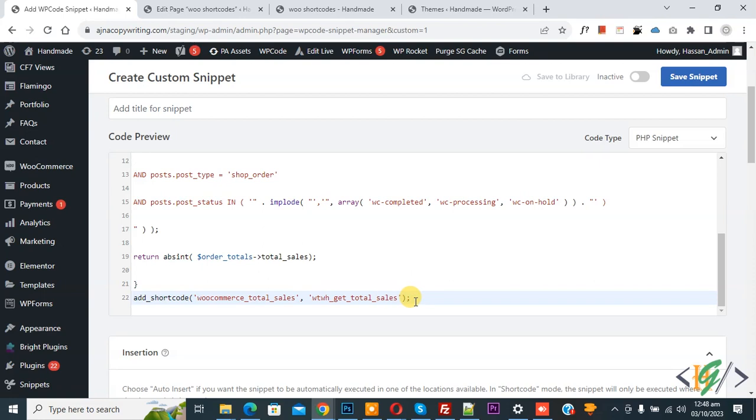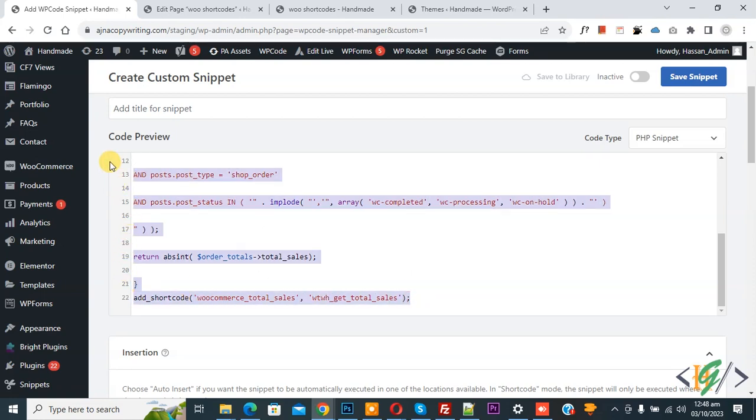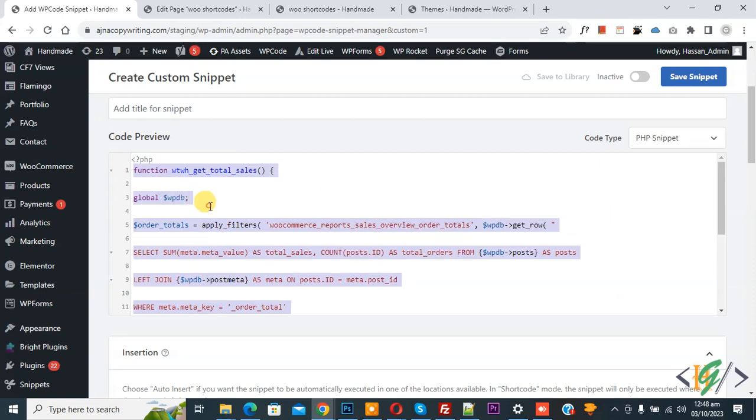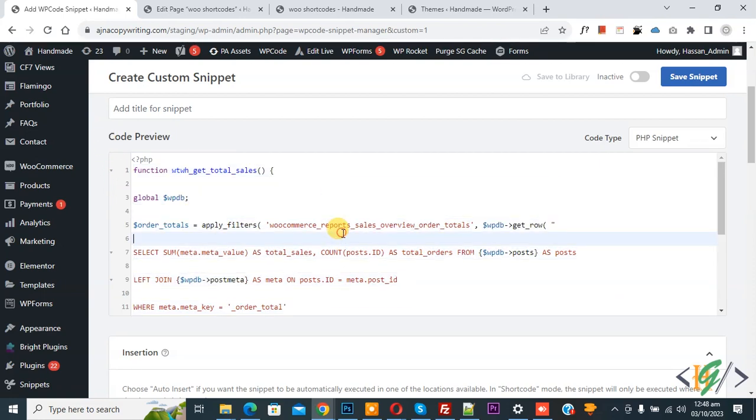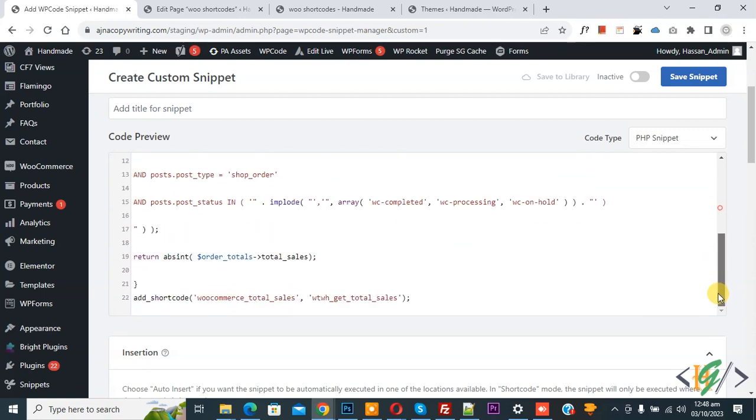You will find this code in the video description or in the comment section. So we are going to display total sales number by using custom code.